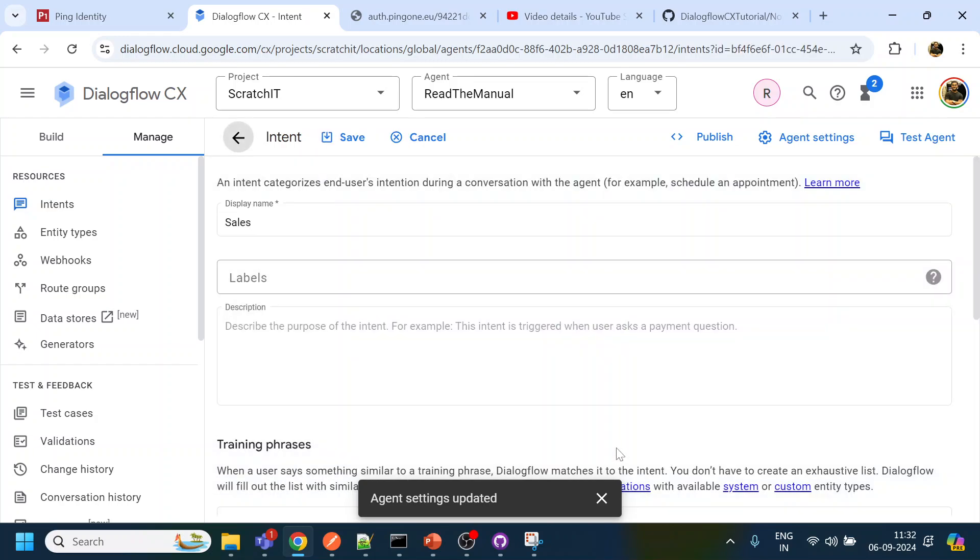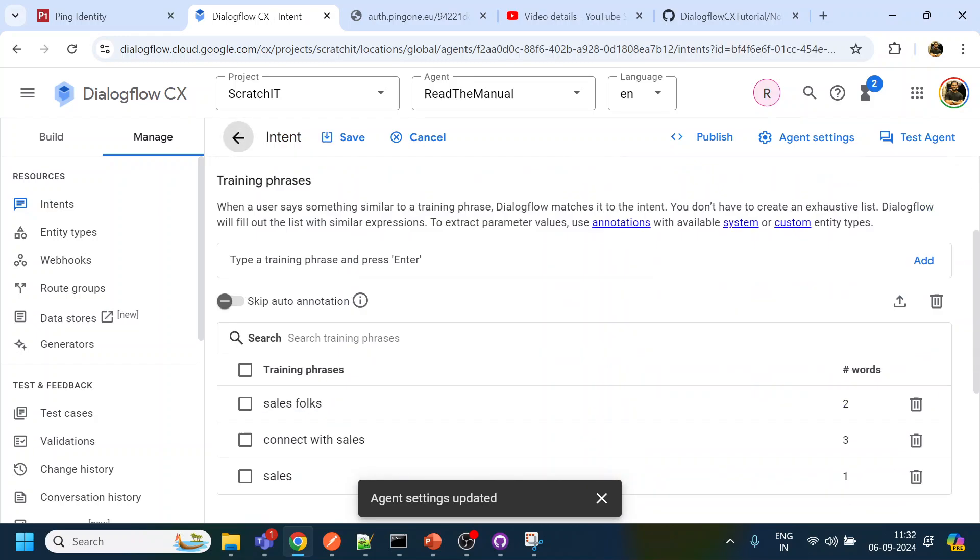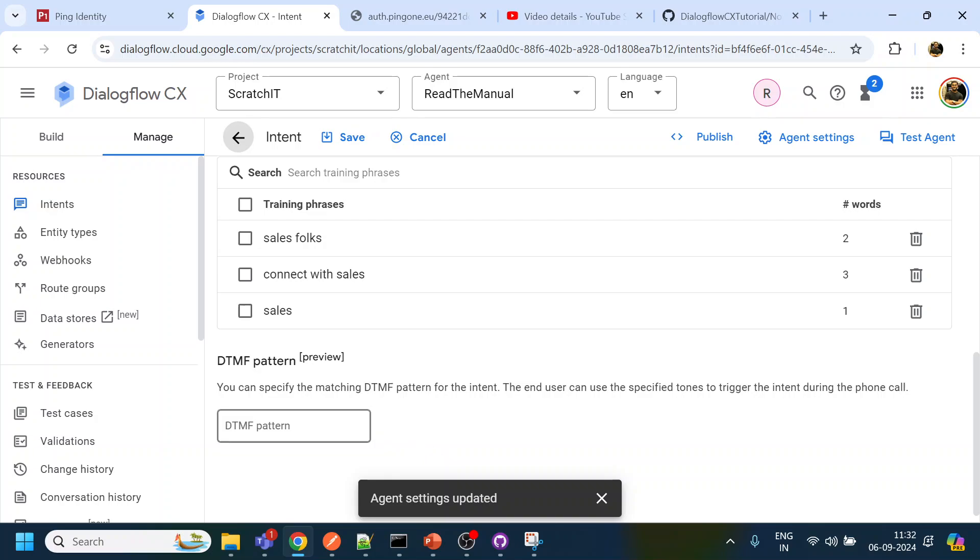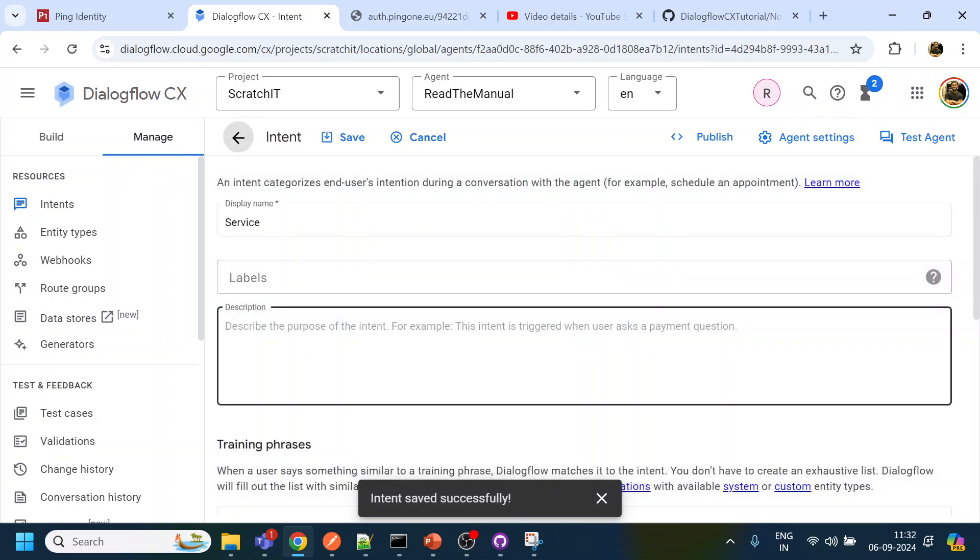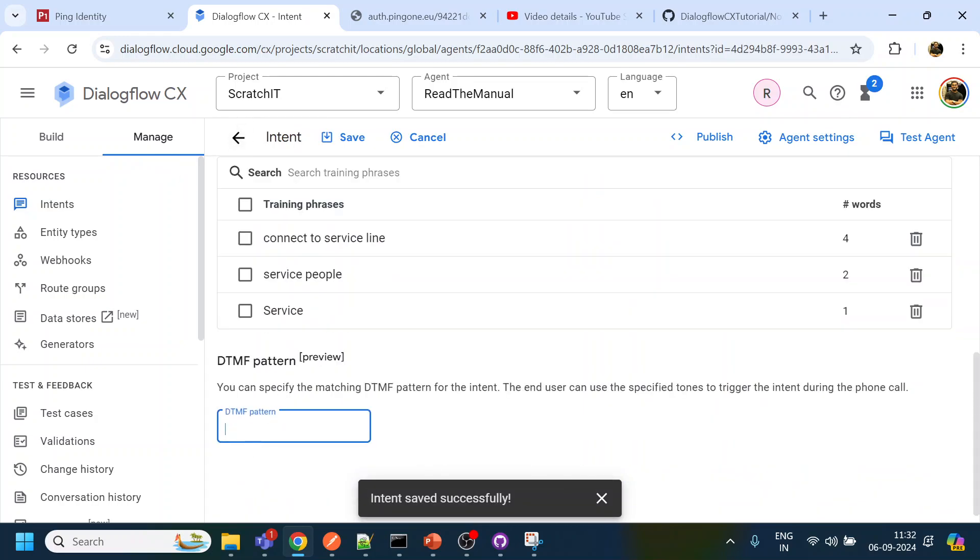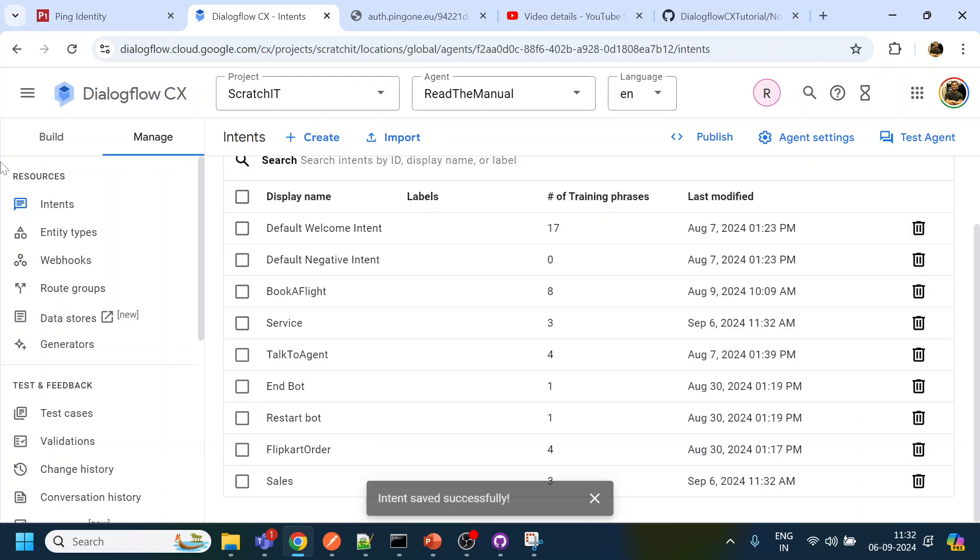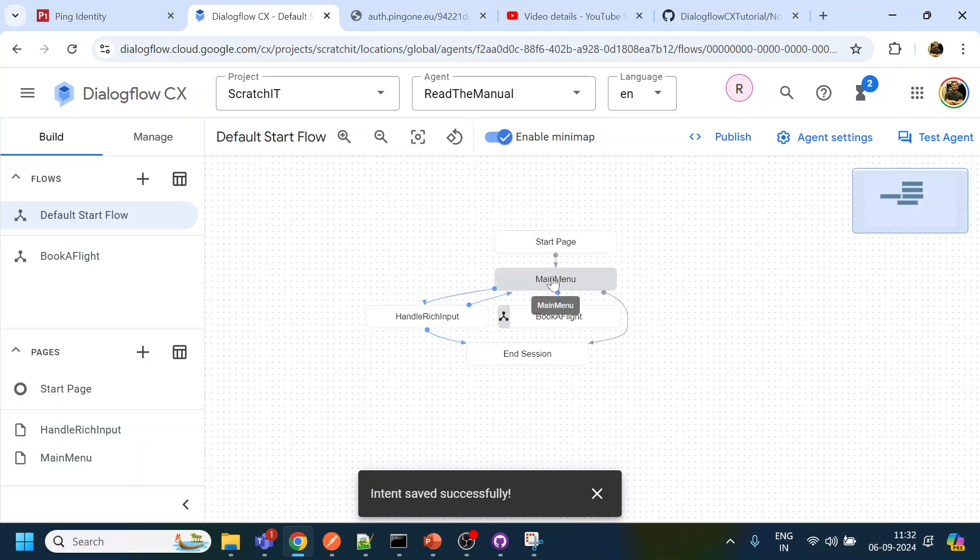Now what I will do is I will go to my sales, so for let's say we will say sales will be one, and click save and service will be two. So when user press two it will trigger this one.